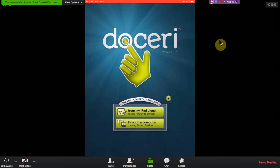For the second method you need special software called Doceri Desktop, which needs to be installed on your PC to connect the iPad to your computer. For the first option, you can use it to make notes, or you can also connect using an Apple TV device. If you don't have an Apple TV device, you still have the option to connect to your computer, which we will discuss in the later part of the video.